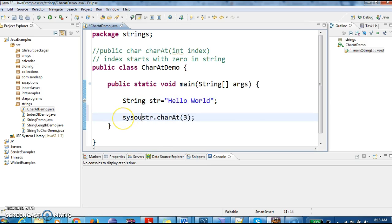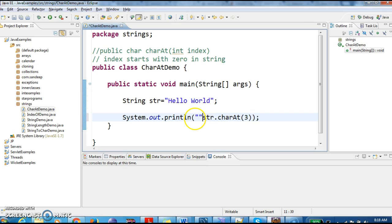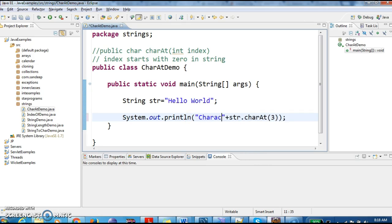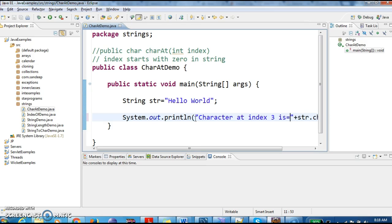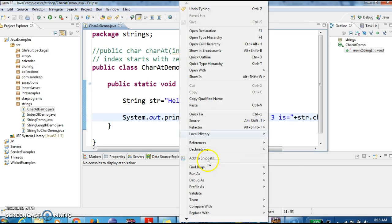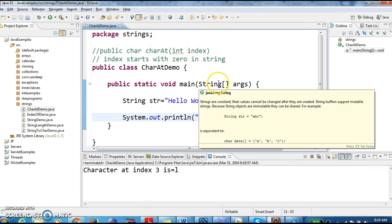So I am printing this str.charAt(3) which will print the character. So I am writing a statement: Character at index three is. Now it should return the output as L. Character at index three is L.